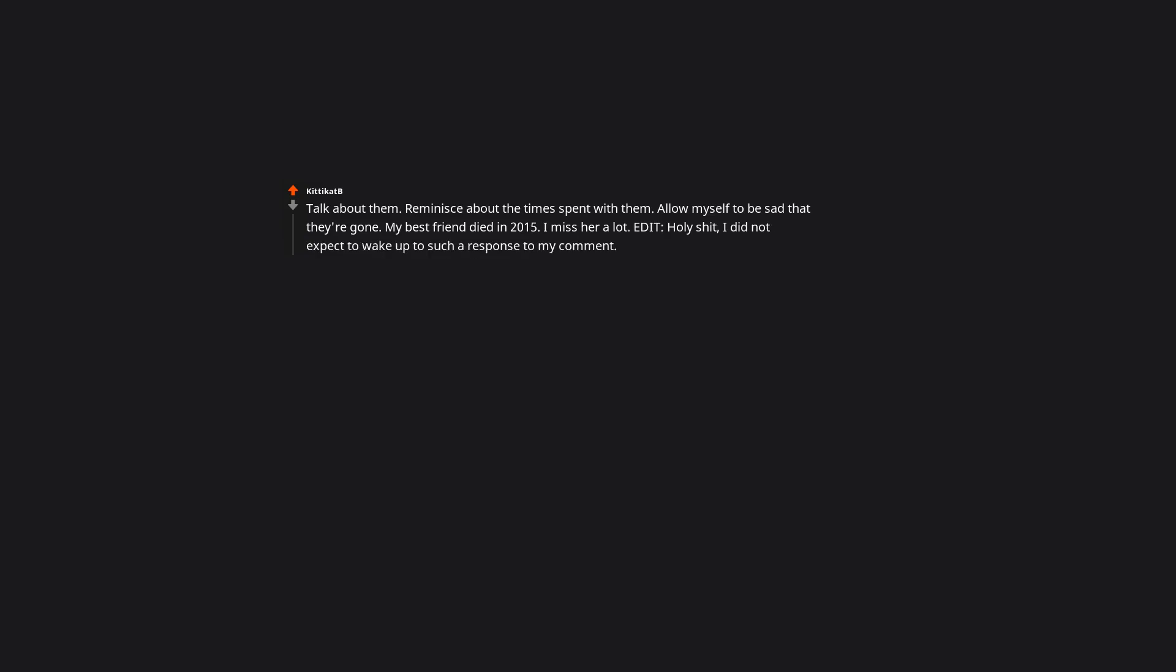Edit, whole leaches. I did not expect to wake up to such a response to my comment. Thank you for the awards, the kind words about my loss, and additional words of support, advice, solidarity and shared loss. That last sentence is really important.